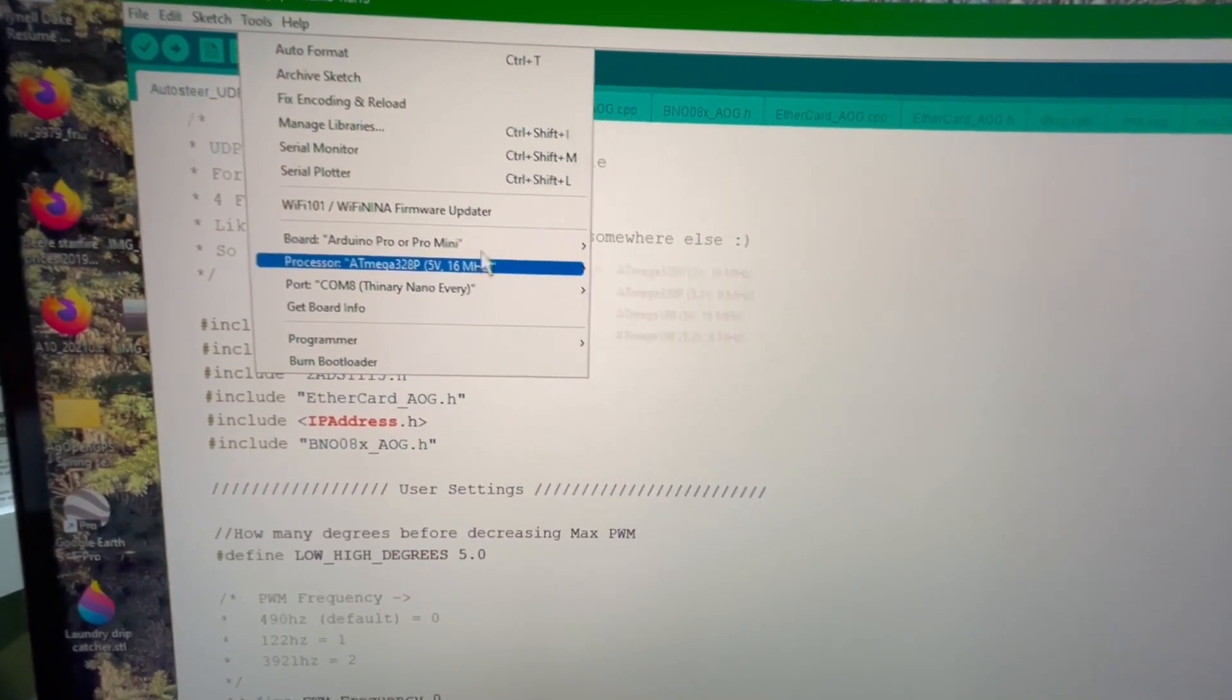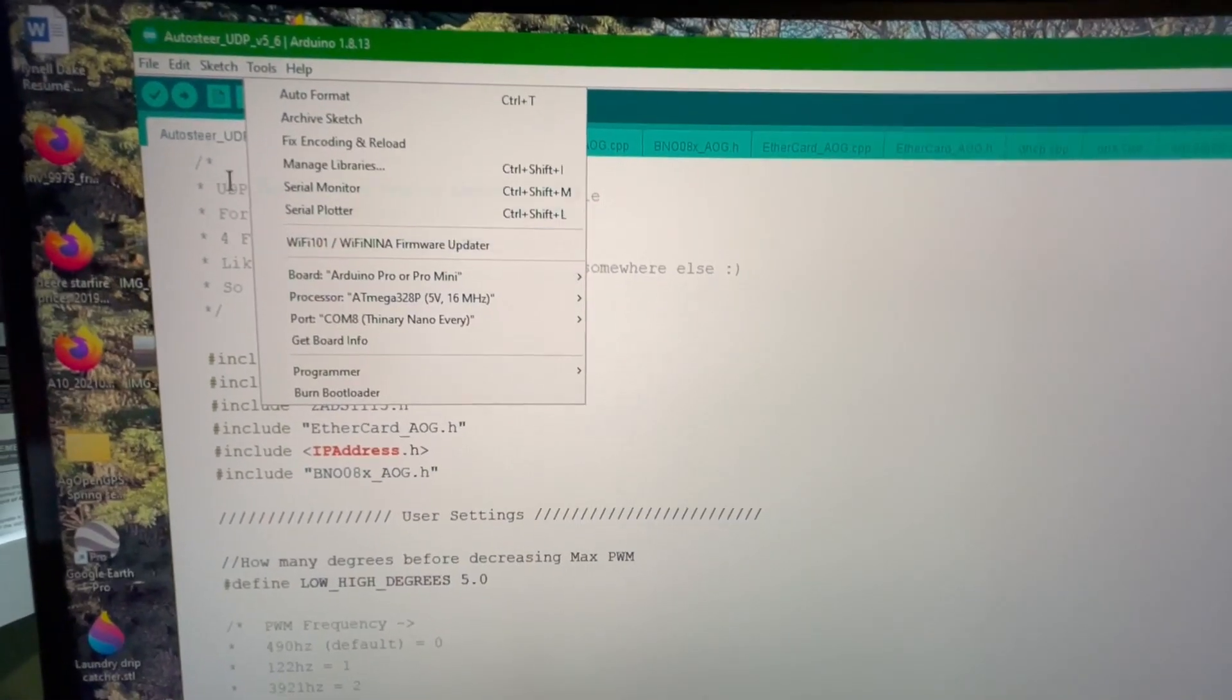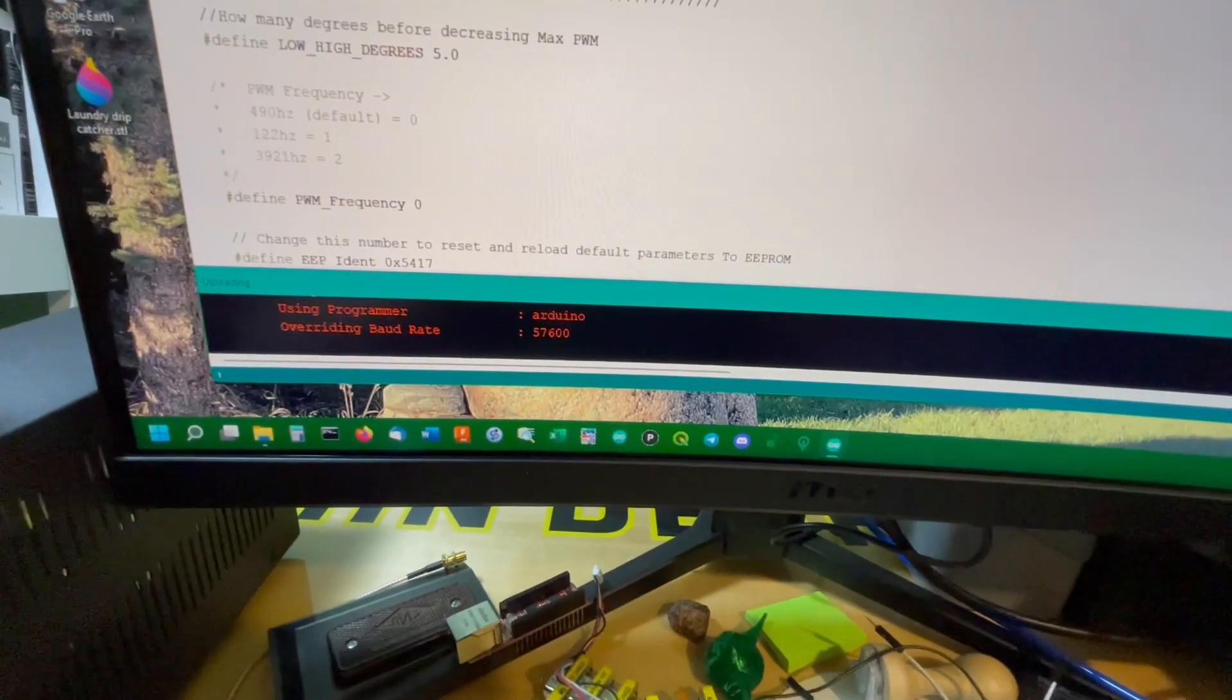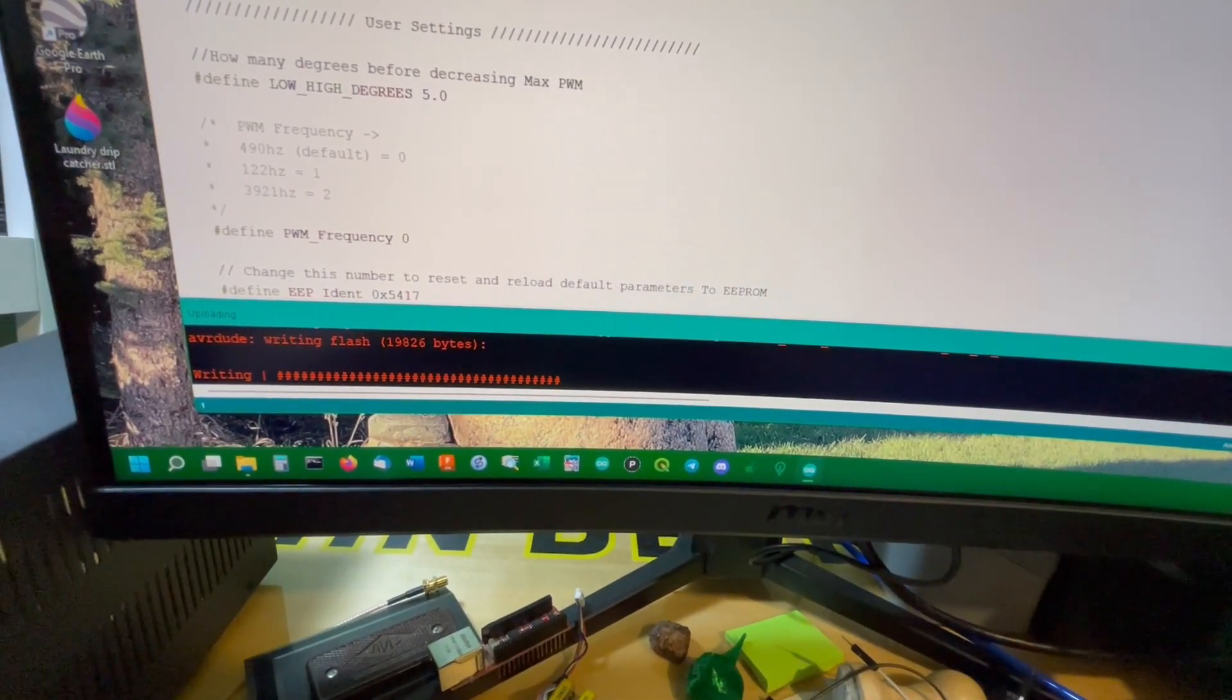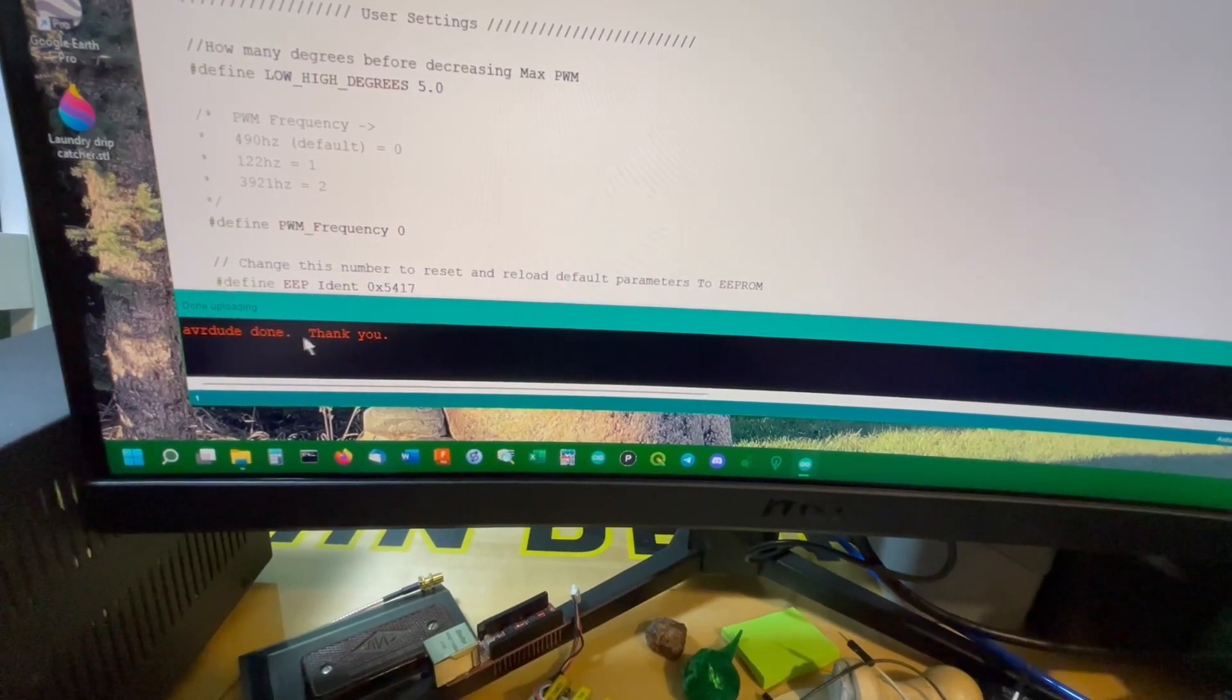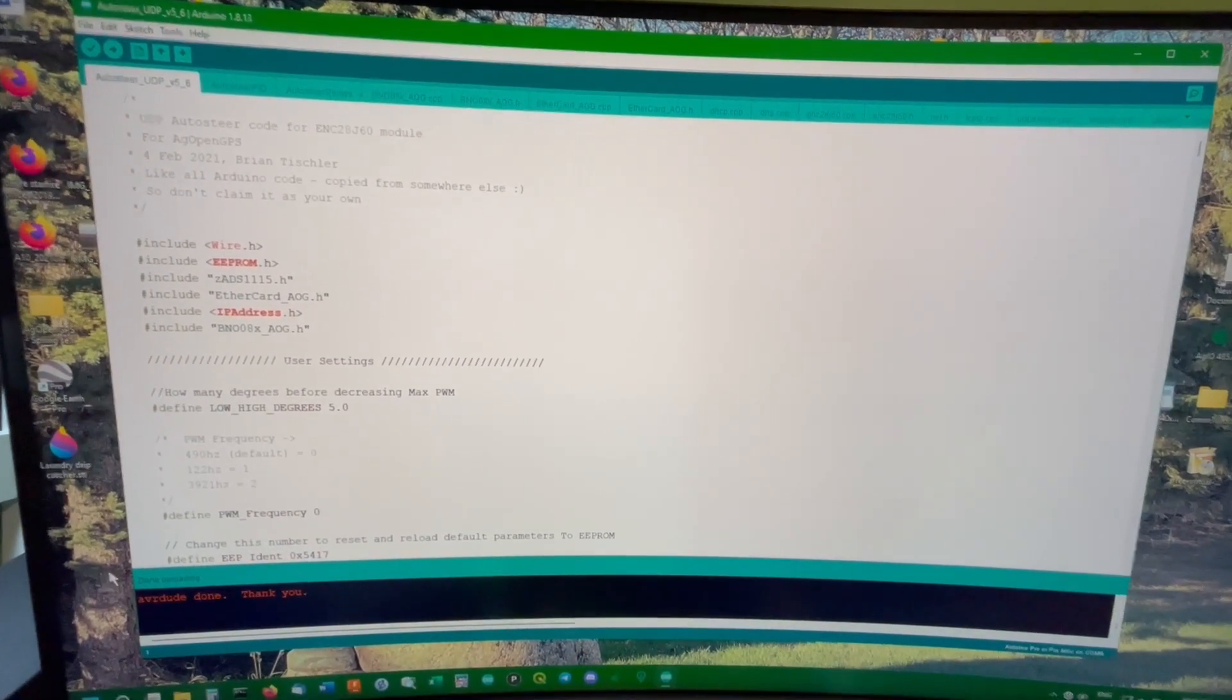We've got the right COM port. I know that this has worked before for me for the cheap Chinese Nanos. We've got the right processor. So now, all I should have to do is upload. We go down here, and it's doing a bunch of things. AVR dude's doing things. We've got lots of pound signs, which means it's pounding the data into the chip. And done.